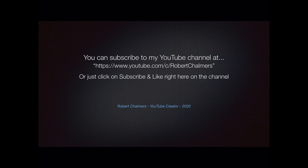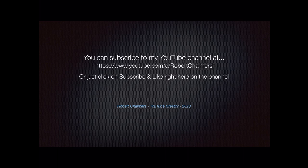And there's my address, very easy to find. My YouTube channel, if you want to, just youtube.com/c/robertchalmers.